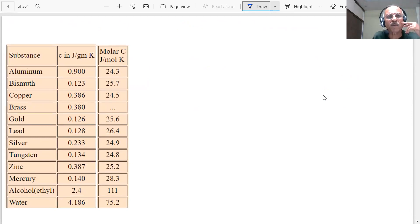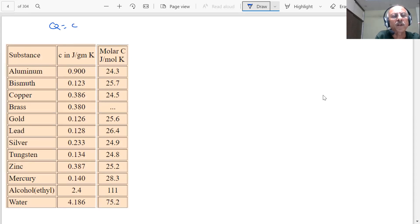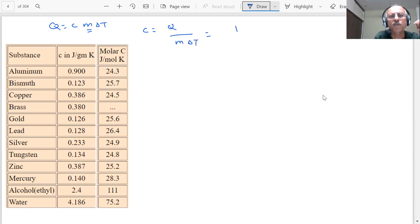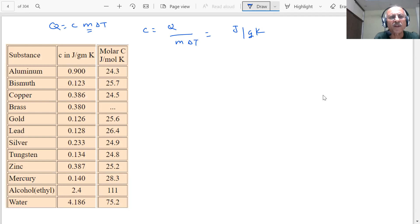To give you an idea, here is a table of specific heats of certain substances expressed in joules per gram per Kelvin. Since c = Q / (m·ΔT), the units are joules per gram per Kelvin, or joules per kilogram per Kelvin, or joules per mole per Kelvin. Aluminium is 0.9, bismuth is 0.123, copper is 0.386. Gold has a very low value of specific heat.